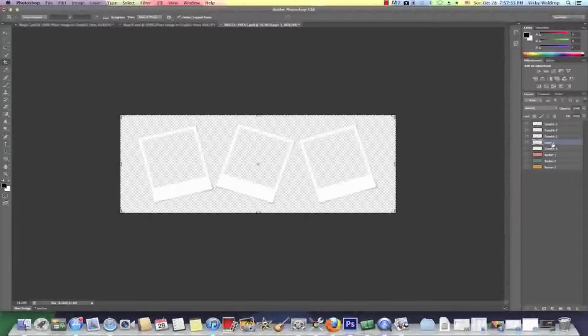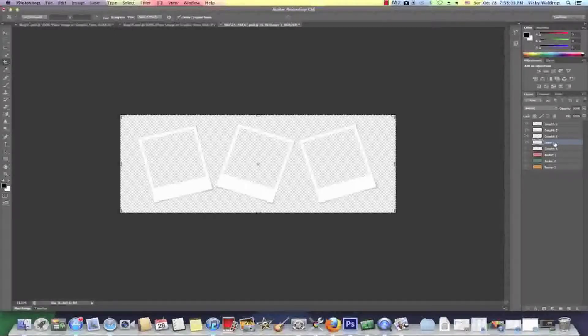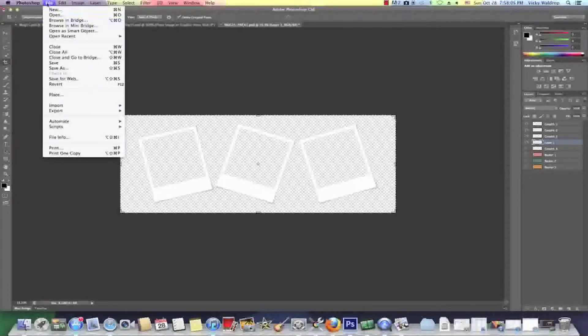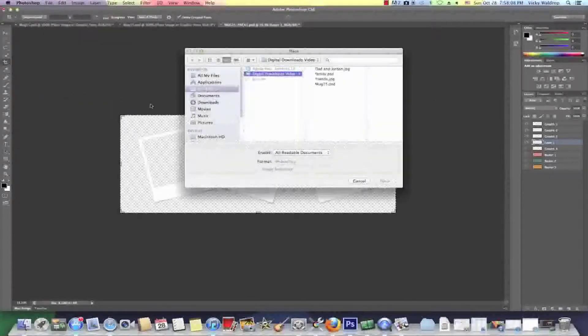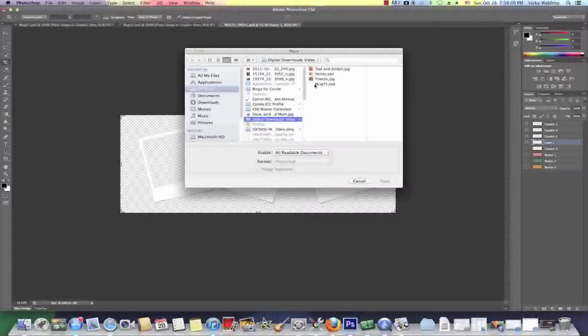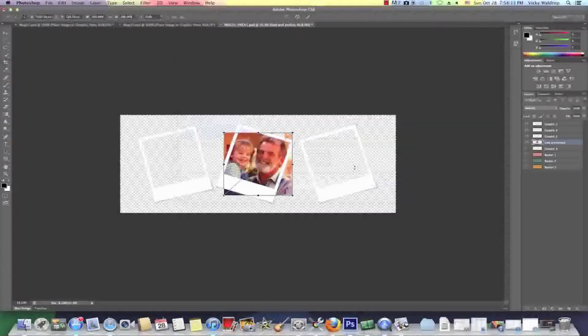So, let's get started. Layer 1. So I need to click on layer 1 because I'm going to place an image on this particular layer. So I'm going to go to file and I'm going to choose place and I'm going to go over here and just grab an image and click place.